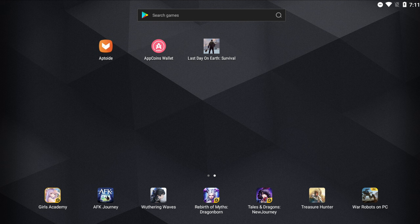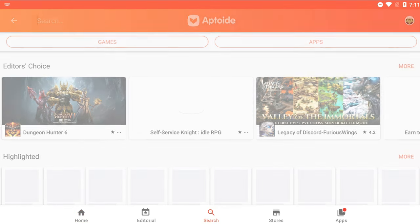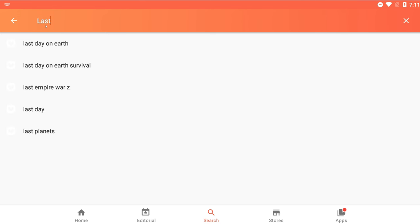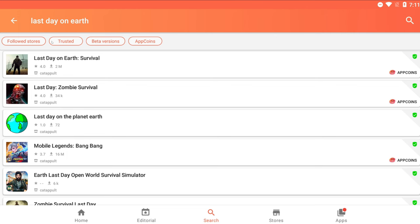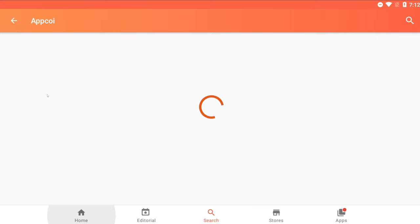If you want to use Uptweet, download it from the link in my description. Once you download it, you will need to get the game you're currently playing — or want to start playing — from this store. If you already started playing the game and installed it from a different store, you will need to uninstall it and install it from Uptweet. Our example will be Last Day on Earth.